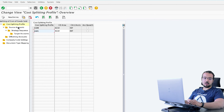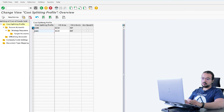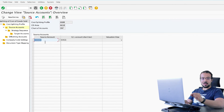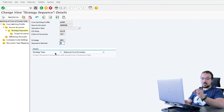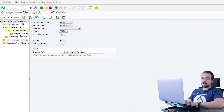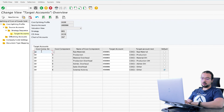Then you assign the source accounts — the cost of goods sold account that you want SAP to split. Here I assign my cost of goods sold account, which is the same account we saw in the financial entry. Then go to strategy sequence — in my case I'm defining one strategy: to split the cost of goods sold based on the released cost estimate, which is the current existing cost estimate for the item being sold. Then go to target accounts, where you define the accounts that the cost of goods sold will be split into. For each cost component, you can assign a different account or the same account. For the raw material cost component it goes to one account, for the production cost component it goes to another account, and so on.